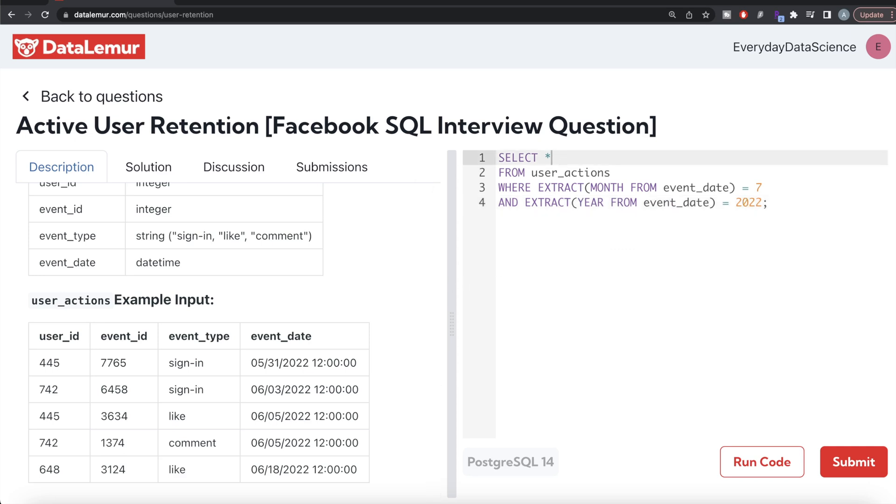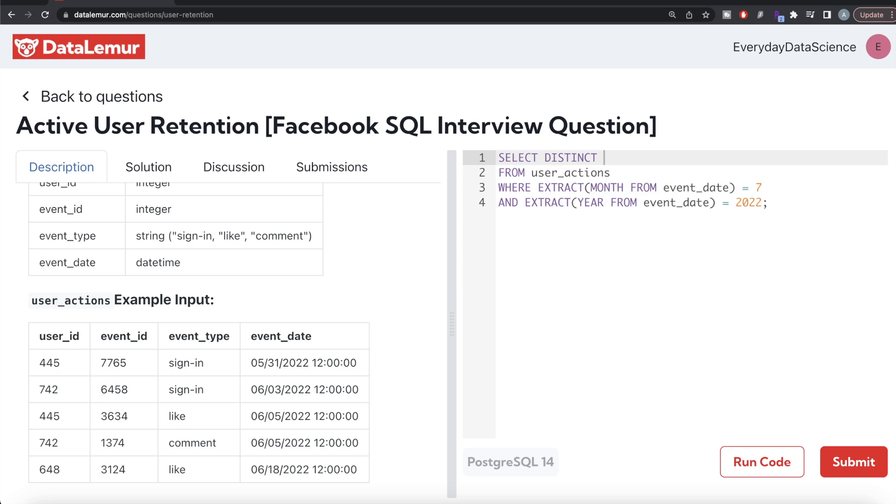Basically if the user_id is present in this user_actions table, they have either signed in, liked, or commented, and any of this qualifies for them to be an active user as long as they've satisfied other conditions as well. So let me write SELECT DISTINCT user_id.